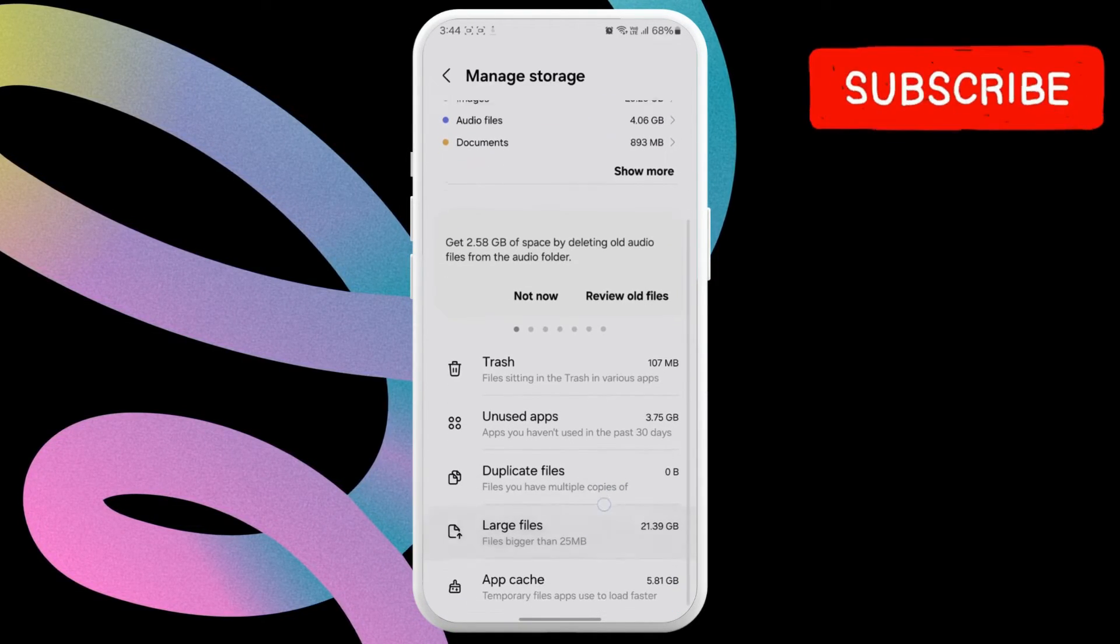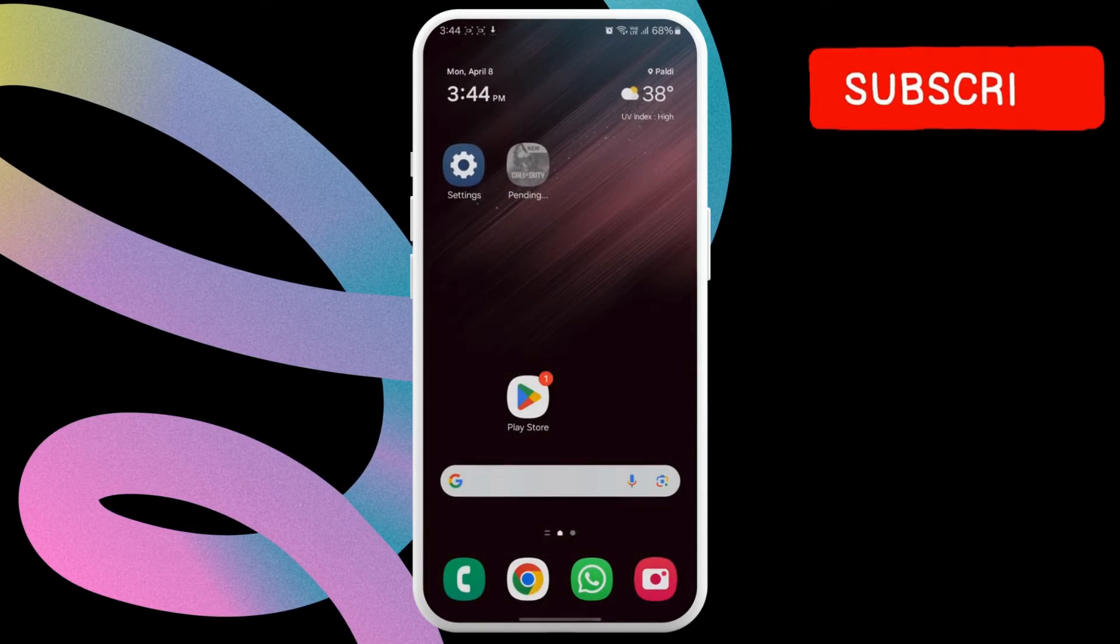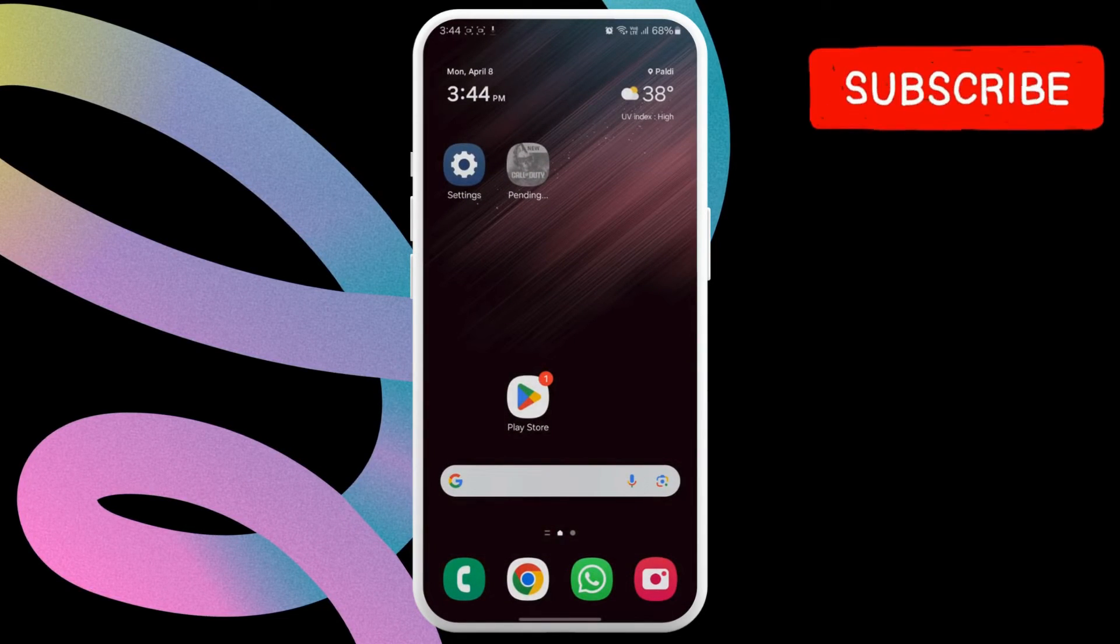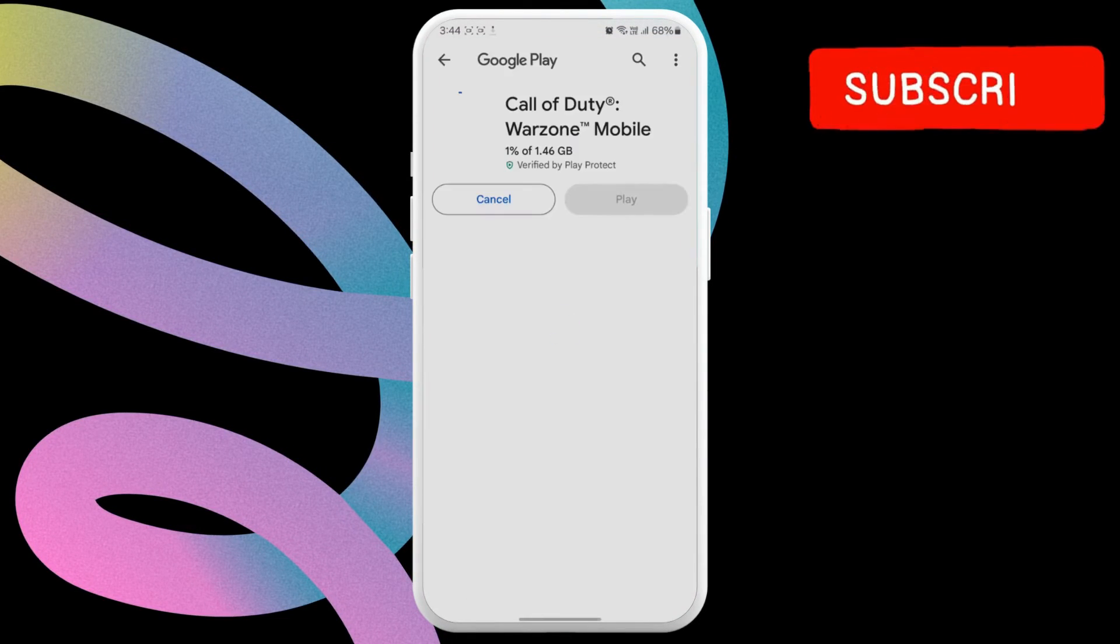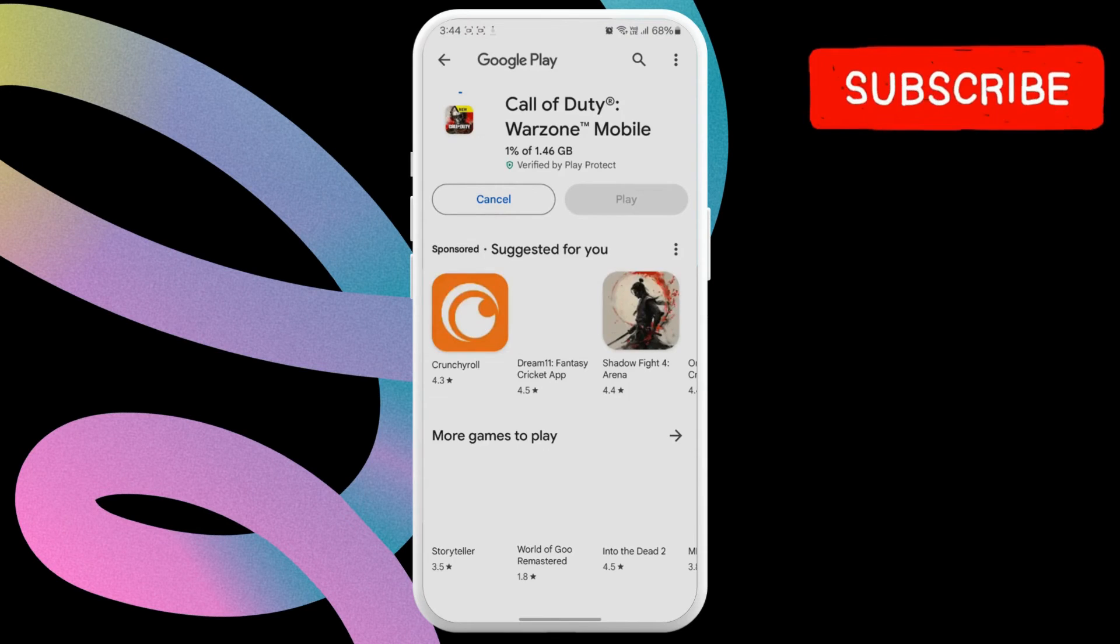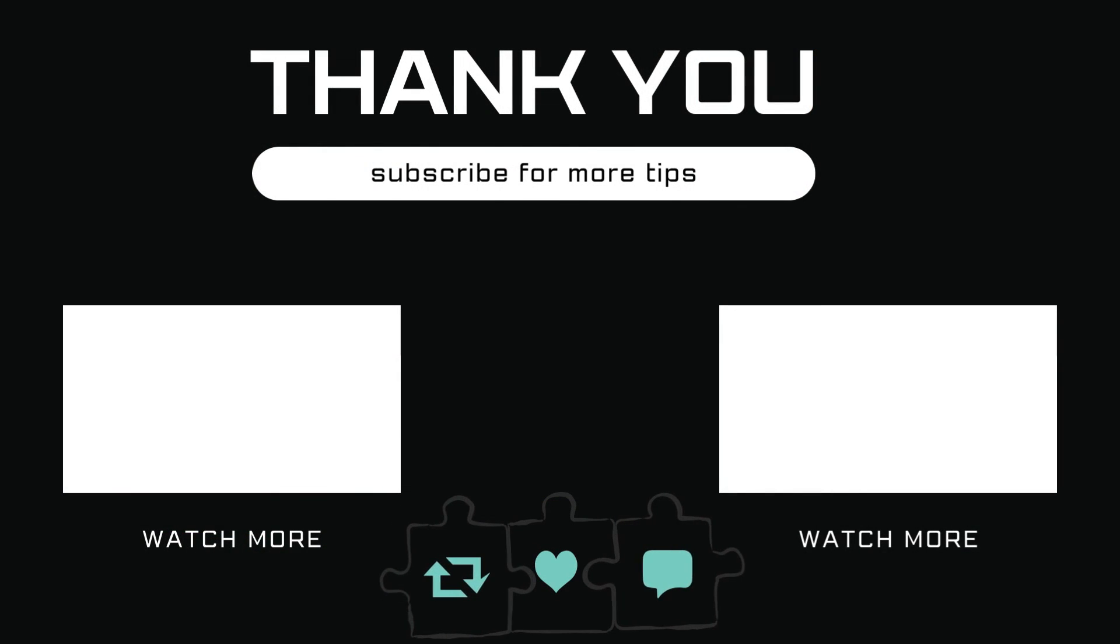After that, you should be able to download apps and games on your Samsung Galaxy phone. Let me know in the comments if this helped and subscribe to GlitchGuru for more such tips.